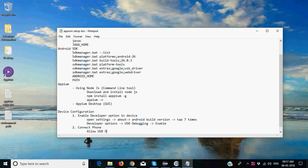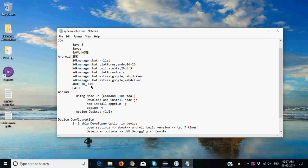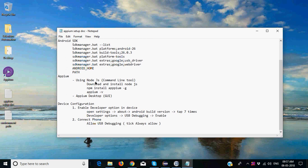USB debugging. Make sure you tick 'always allow' and okay. So this is what we learned in the previous session. Now today what we are